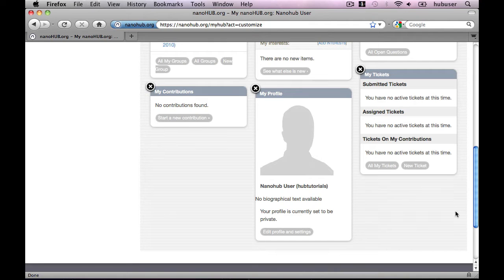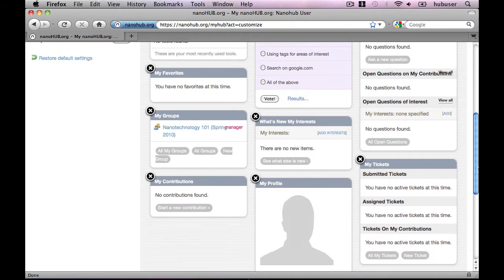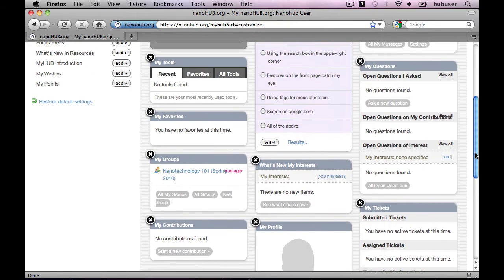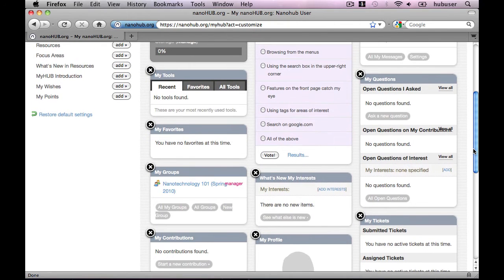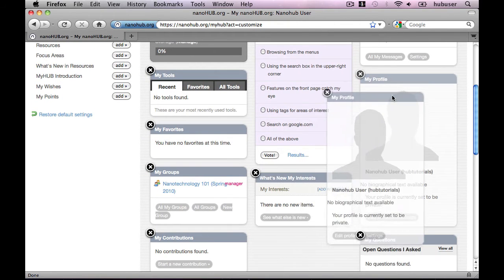Now, computers being what they are, they don't really have a sense of aesthetics, so we left the decision up to you as to where you place things. That's why it shows up on the bottom. To move content, simply drag and drop.